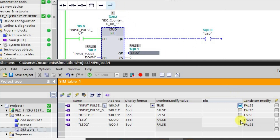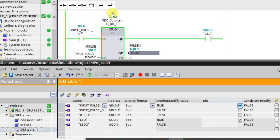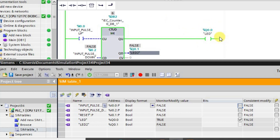The counter value has increased by 1, and see — both the outputs are in low state. Now when we keep increasing it by 1 and it reaches 5, the output Q0.0 will go to the high state. See here — when it has reached 5, the output is in the high state. Now if I increase it further, the value keeps increasing and the output is still in the high state because of the up counter.